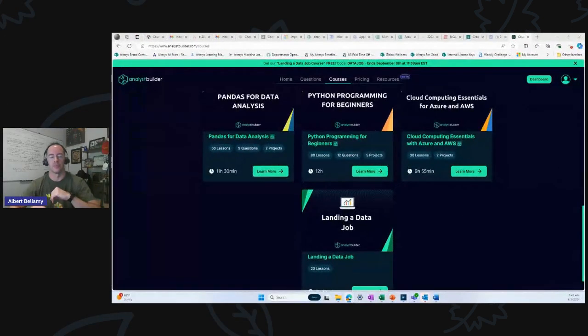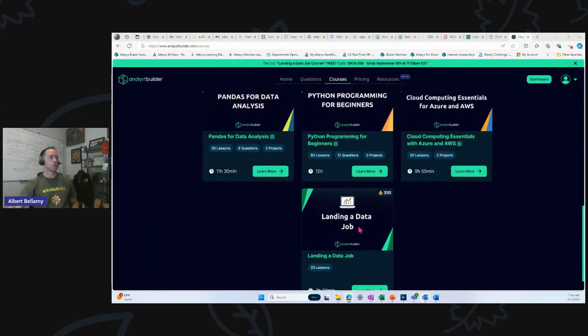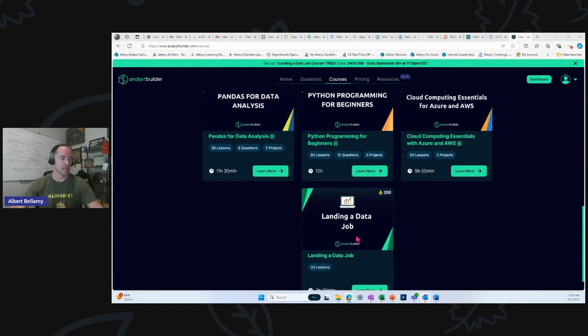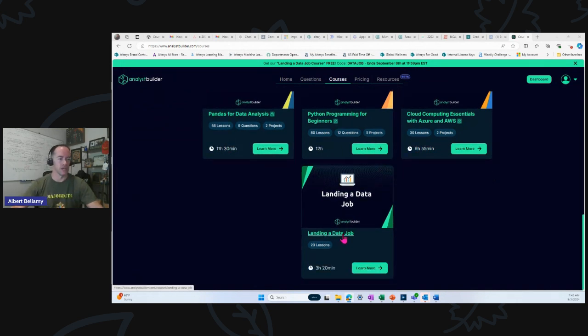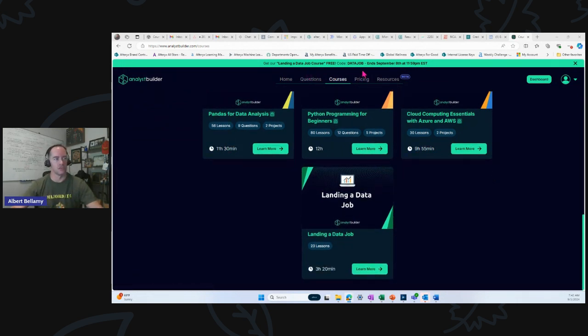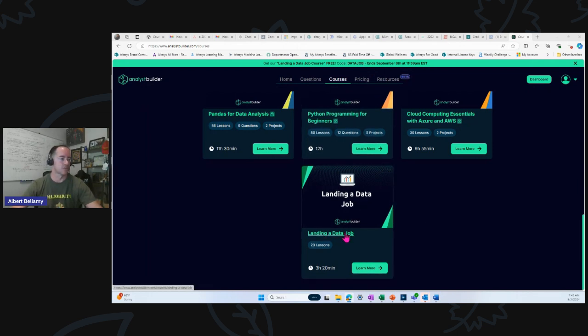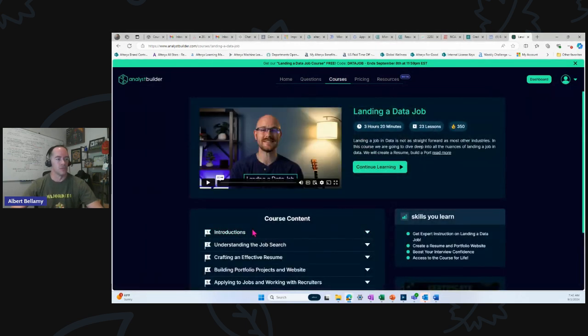Here we go. Let's make him big and me small. This is Analyst Builder, Alex's platform. Landing a data job is his new course. It is, as you can see up here, free for the rest of the week until September 8th, which I think is Sunday.